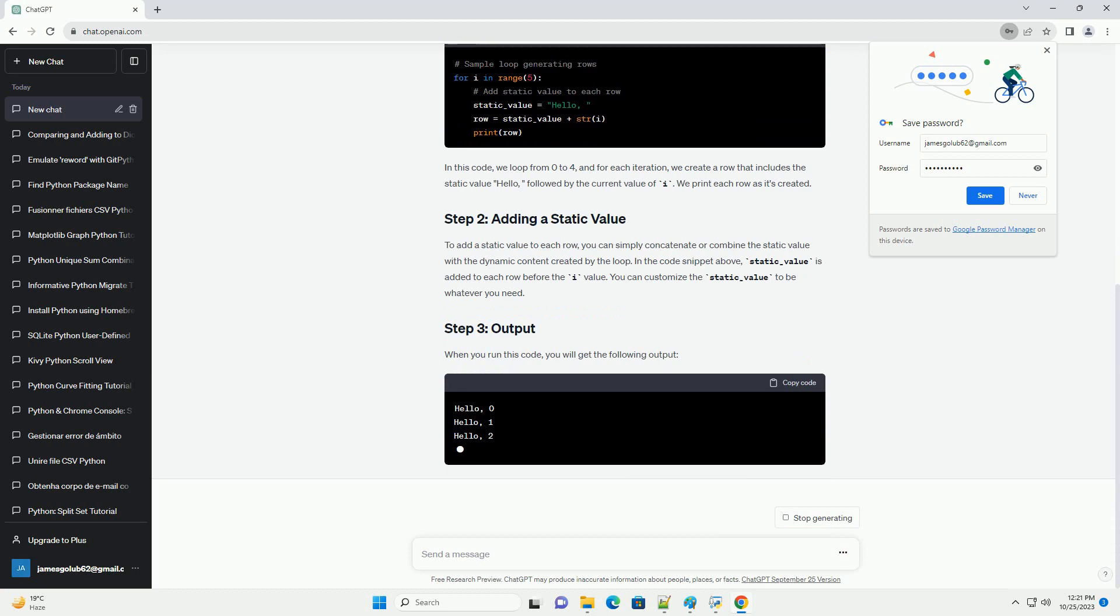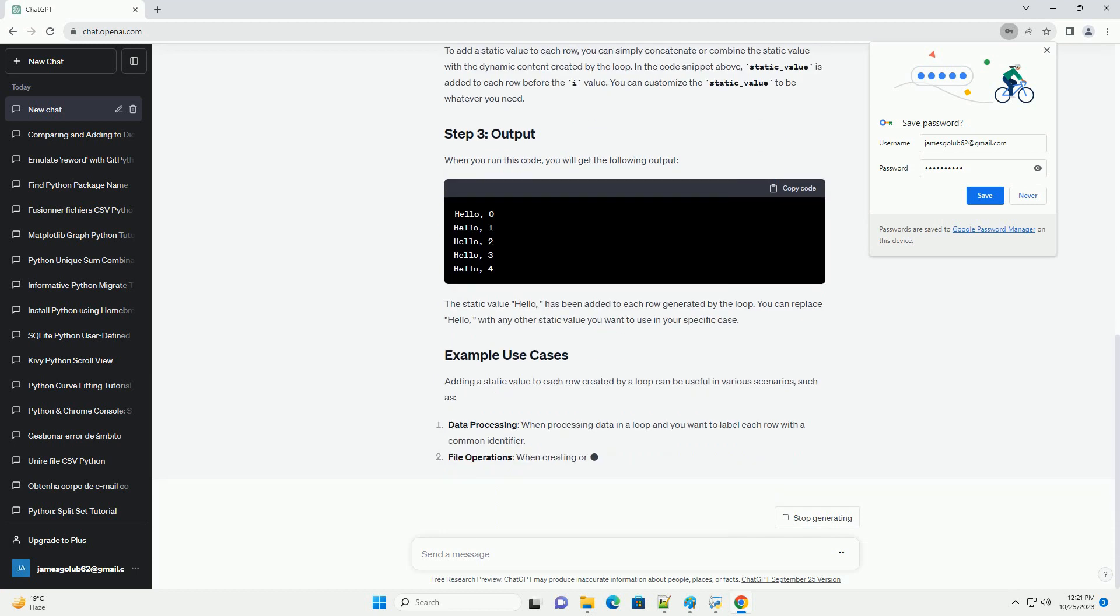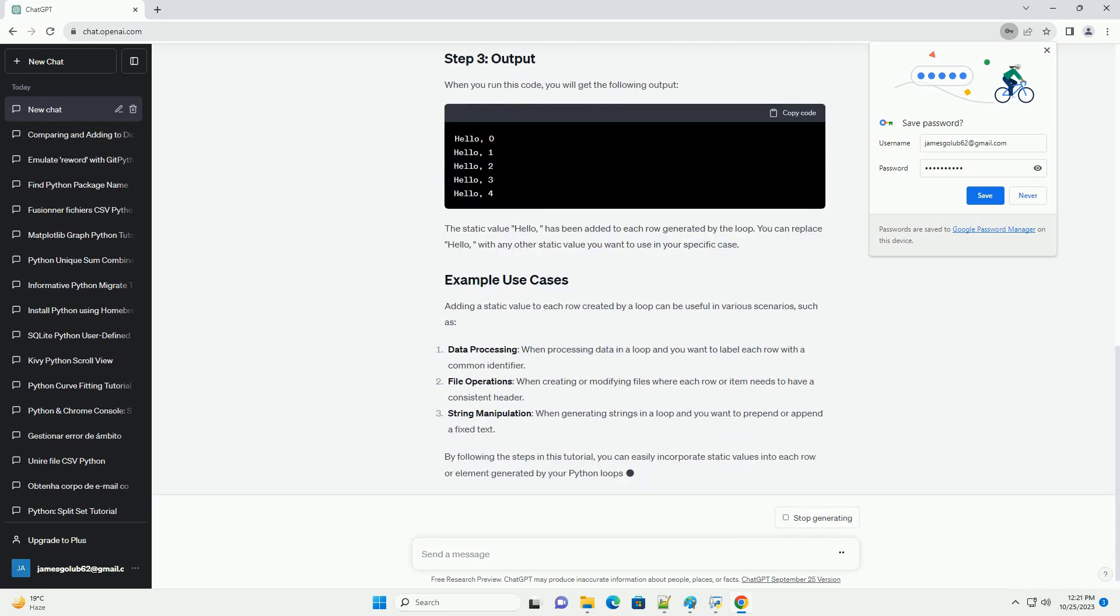If you're new to Python, consider familiarizing yourself with Python's basic syntax and loops before proceeding.